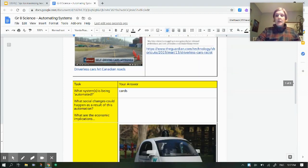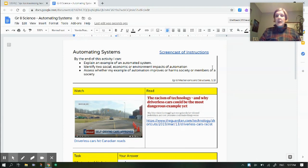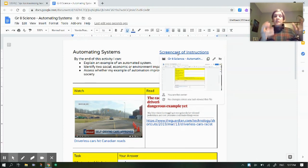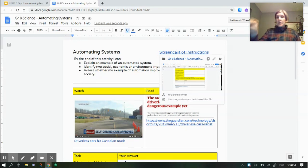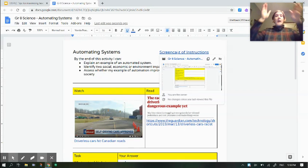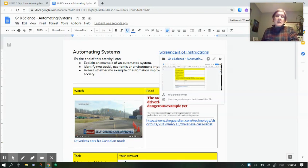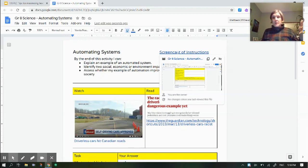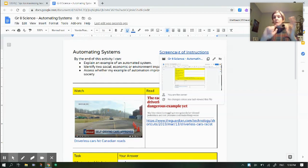Up here there's also a screencast of the instruction — it tells students here's the assignment, here's what I want you to do. If they forget, they can go back and listen to it again. This makes it as simple as possible — not only for students who really need that direction, but even your highest achievers, who are going to see a little more and add more to their work because everything is in one place and they don't have to go back and forth.